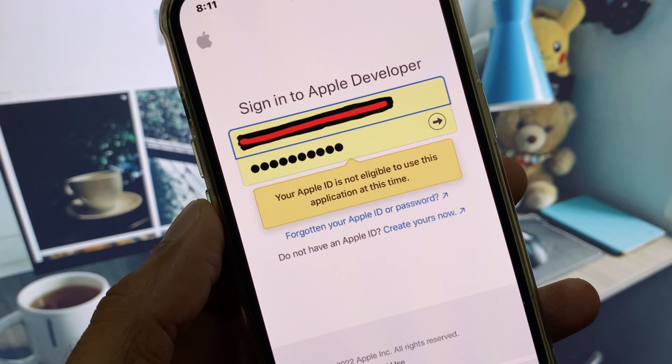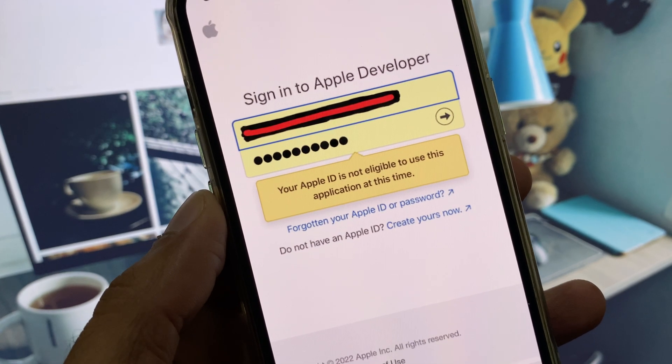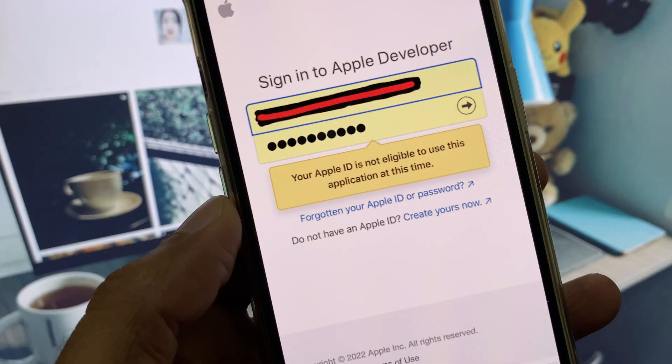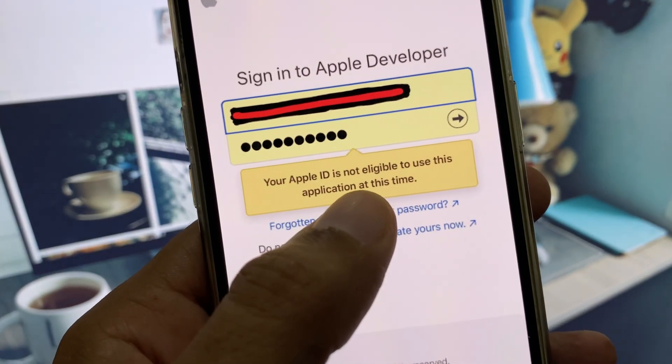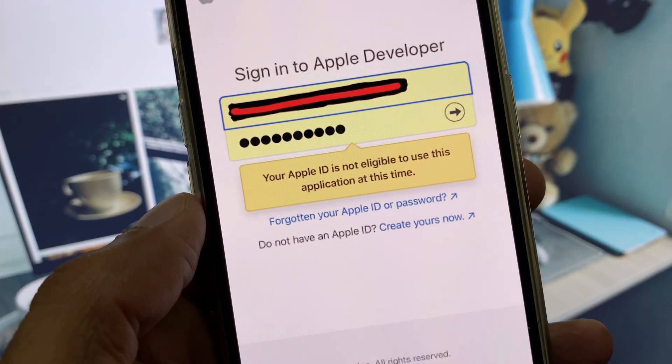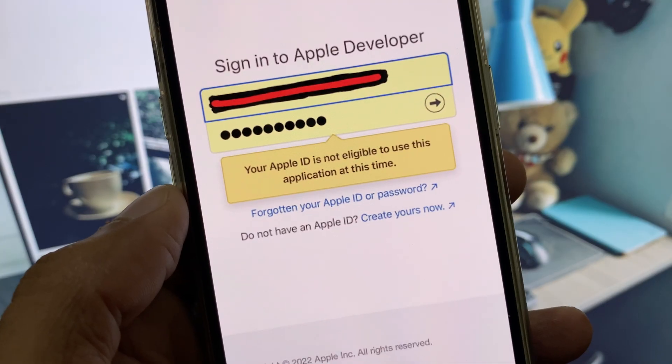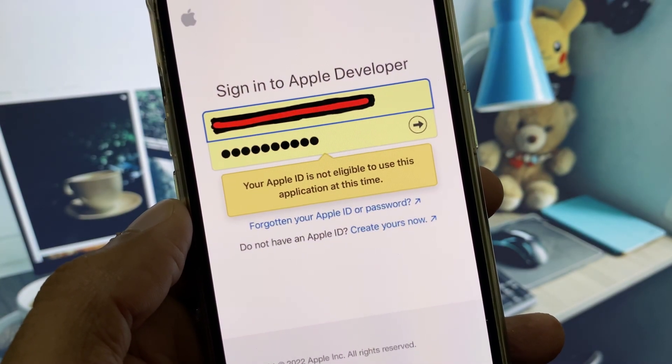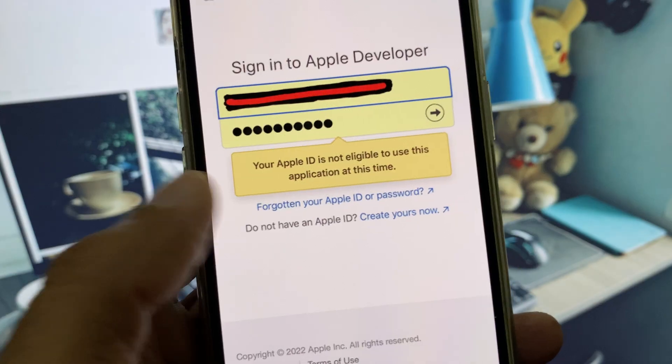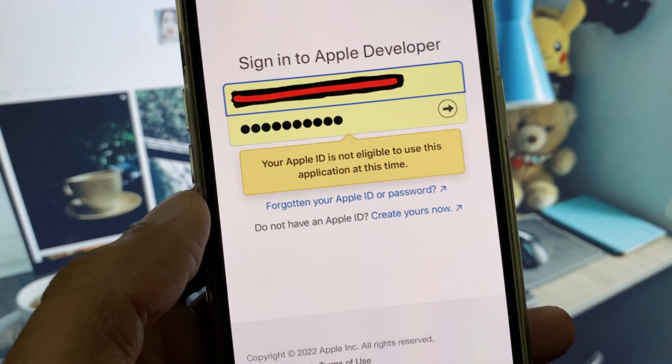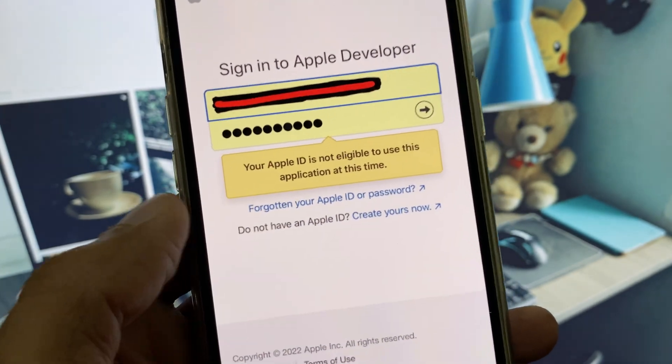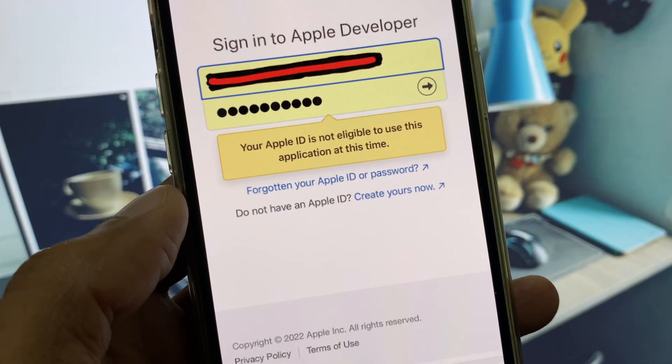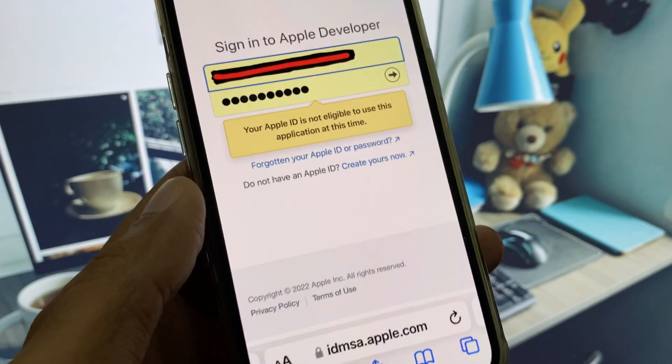Hi guys, welcome back to my YouTube channel. In this video, I will show you how to fix 'Your Apple ID is not eligible to use this application at this time.' When you try to log in your Apple Developer account through your Apple ID and you see this type of error again and again, this tutorial will show you how to fix this problem.